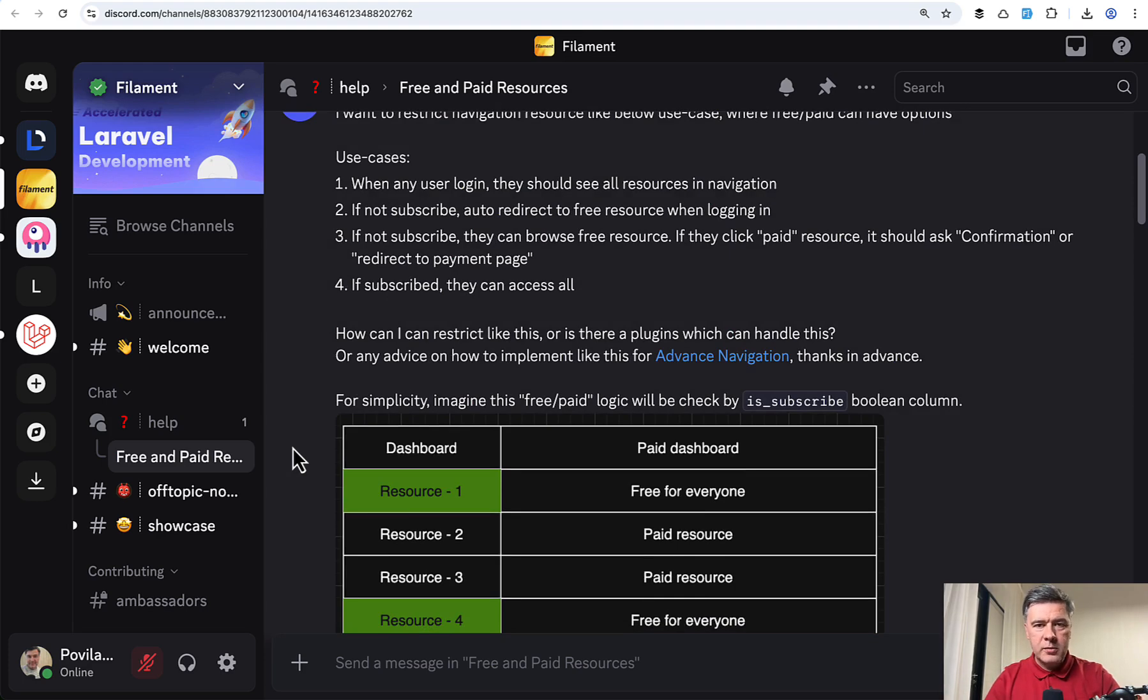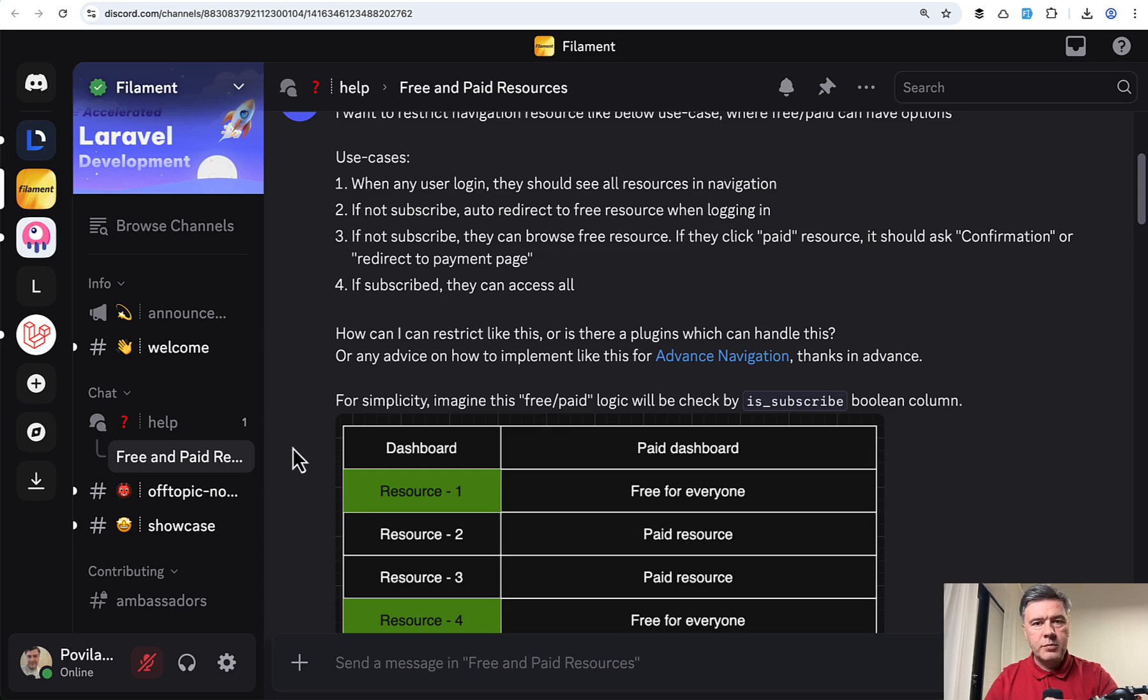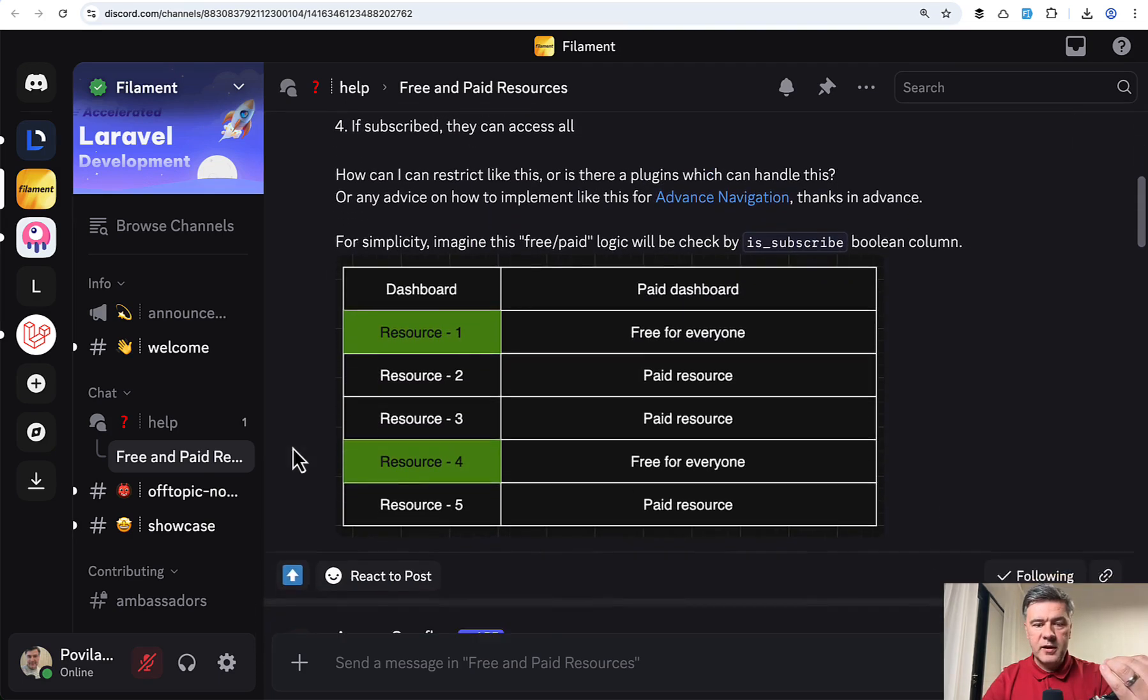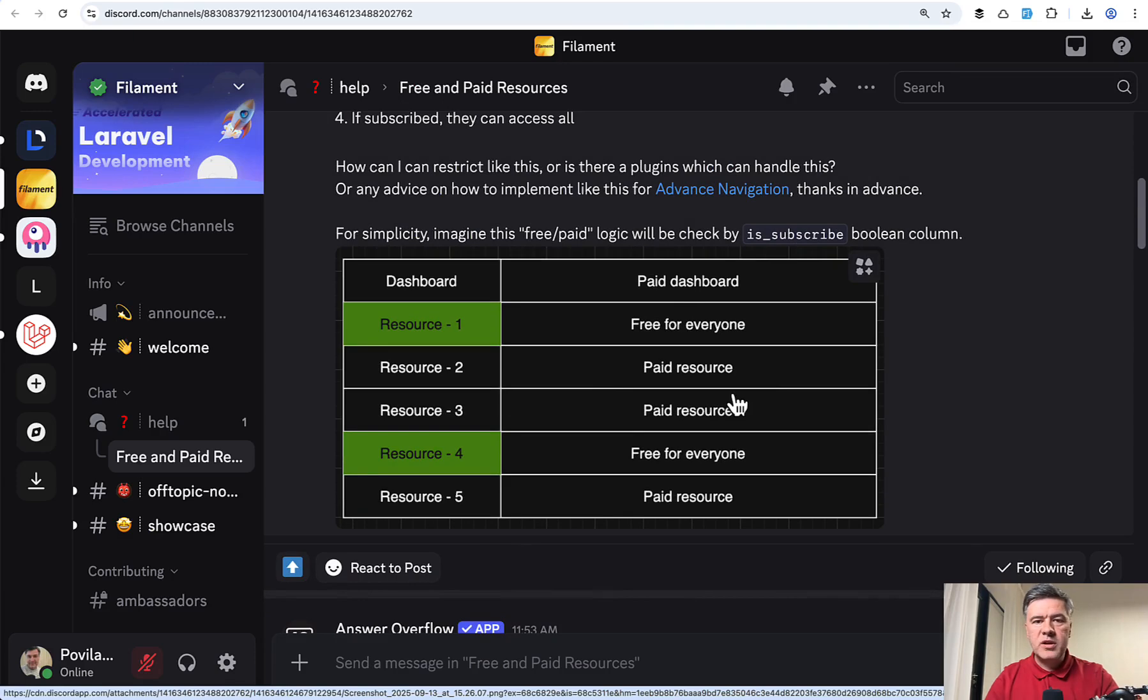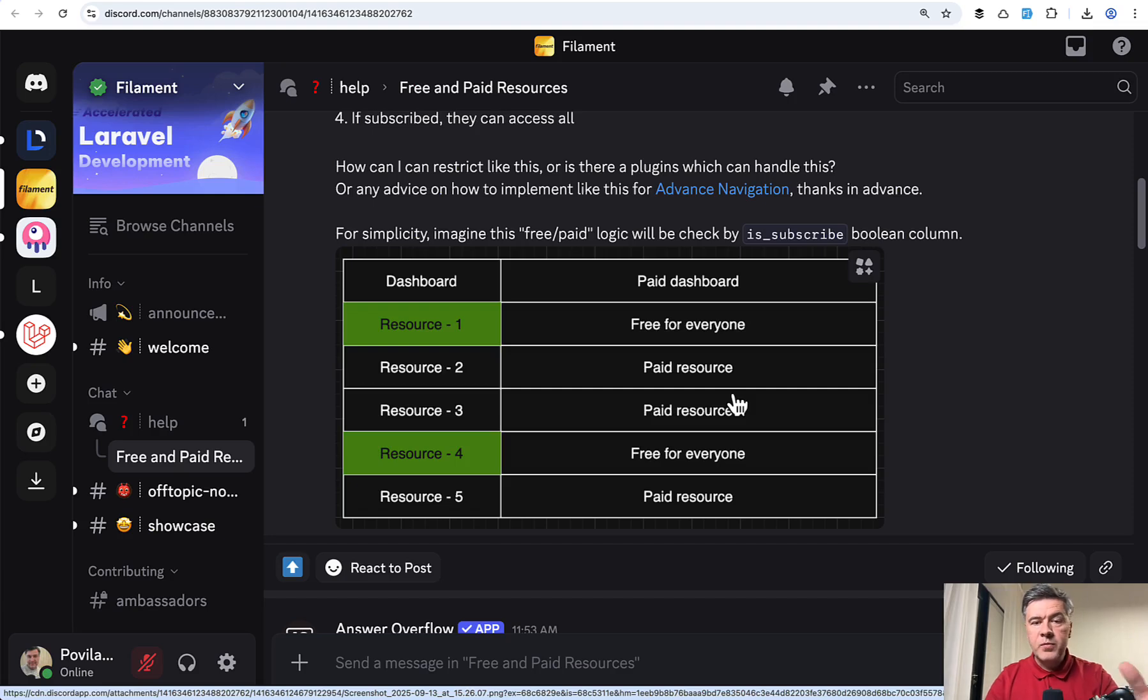So the problem. You need to restrict the menu items, but not with usual Filament policies as they would hide or show menu items. You need to show them like this, but for paid resources, it should redirect to some kind of paywall, locked page, or something like that.